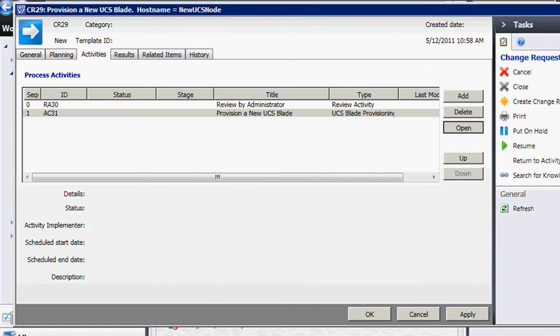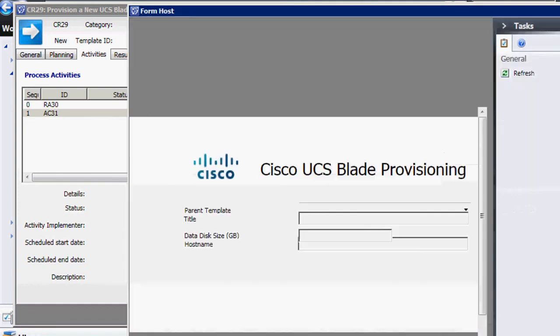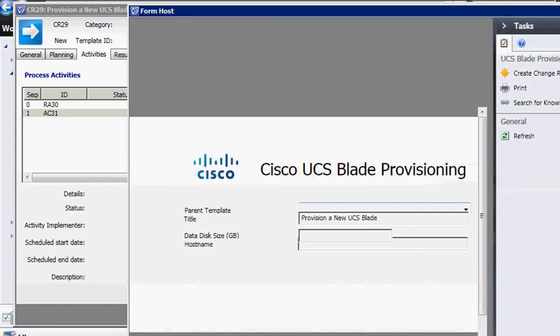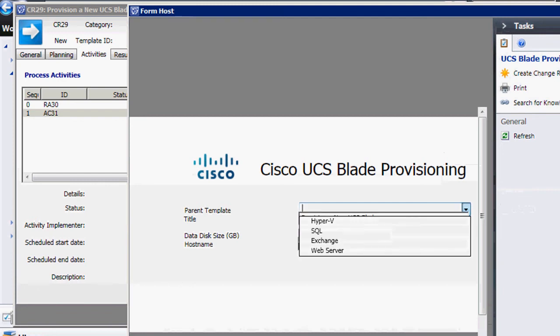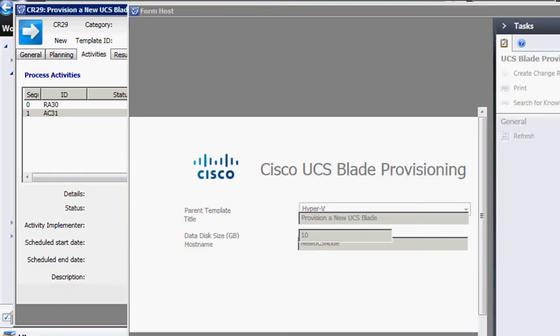So we've got a little custom form that we built to provision a UCS blade, and it asks for information like the name of the parent template, how big the disk should be, hostname, and things like that. Standard information. This is intentionally fairly simple, just to give you the concept of the way this should work.